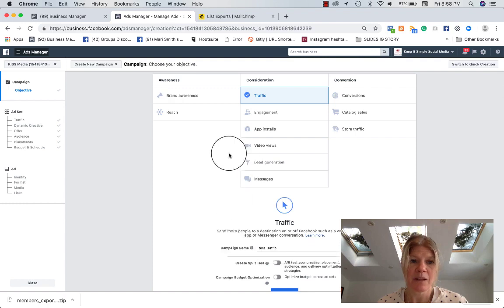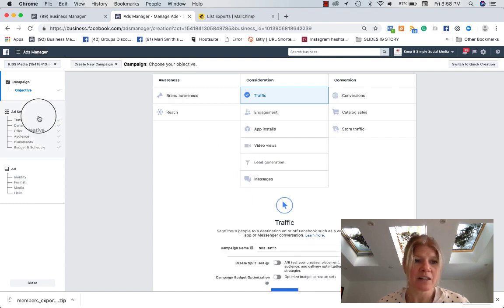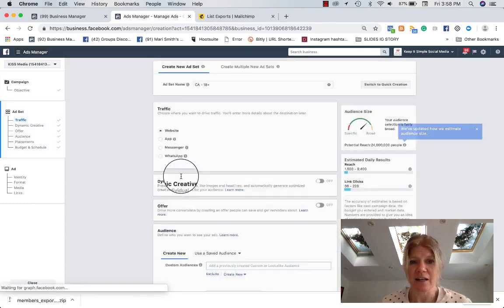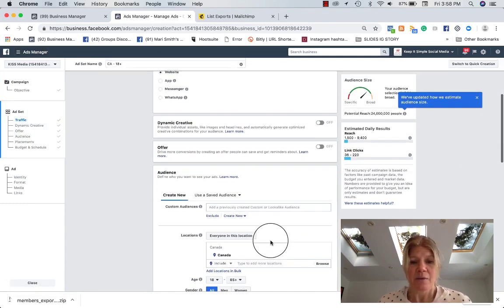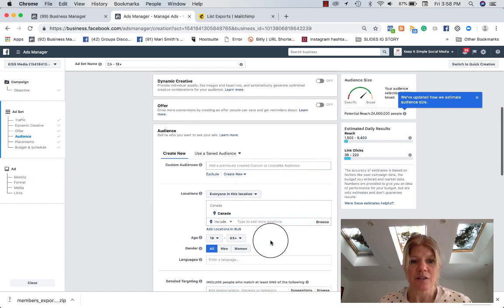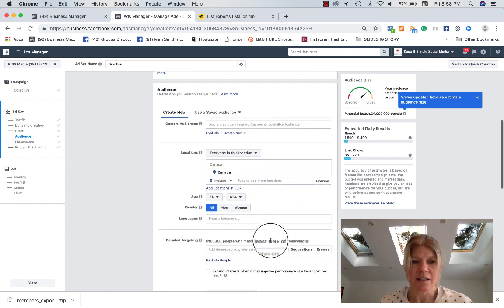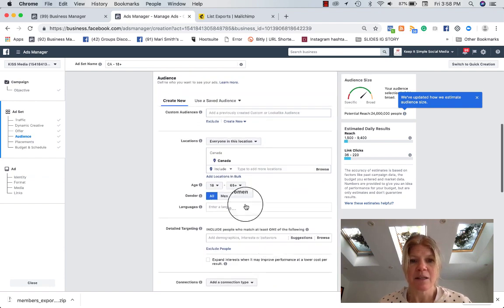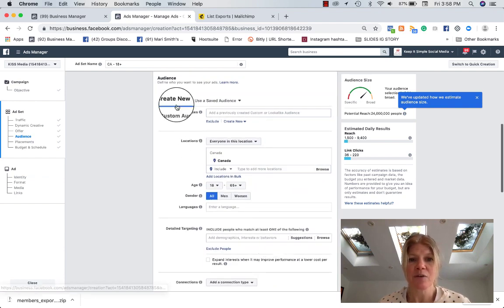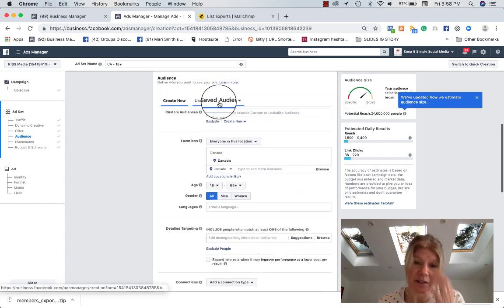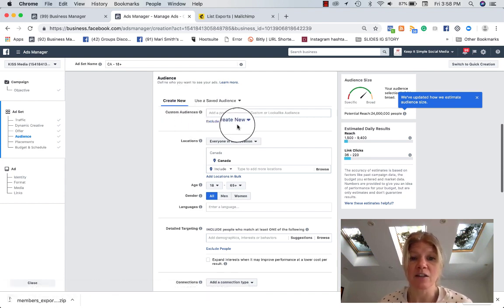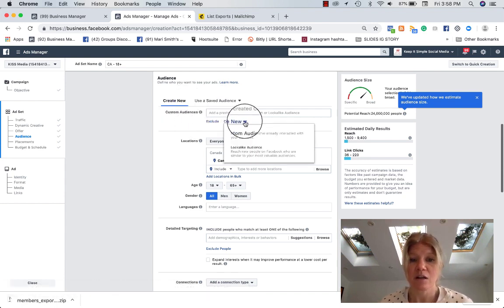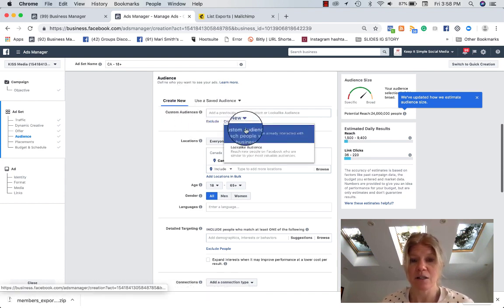I choose my campaign name, my objective. And then on the ad set level, when I get into the audience, it's going to ask me to either use a save audience or create a new audience. And this is where you create new custom audience.